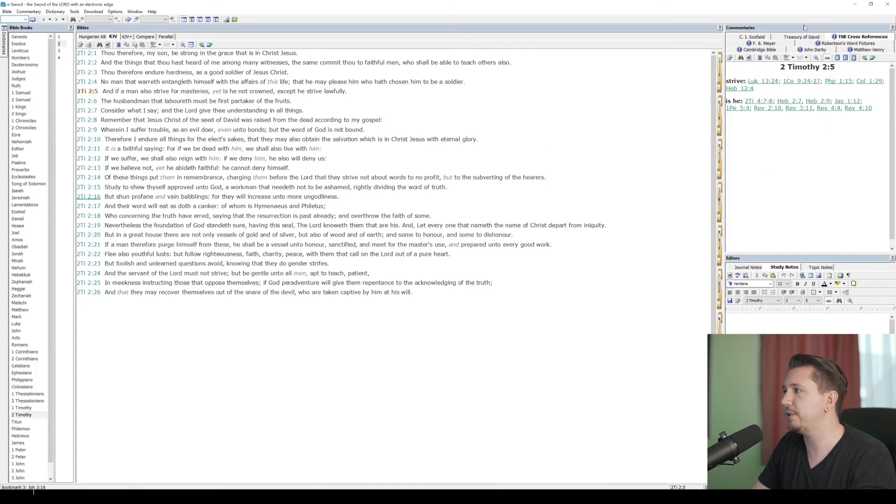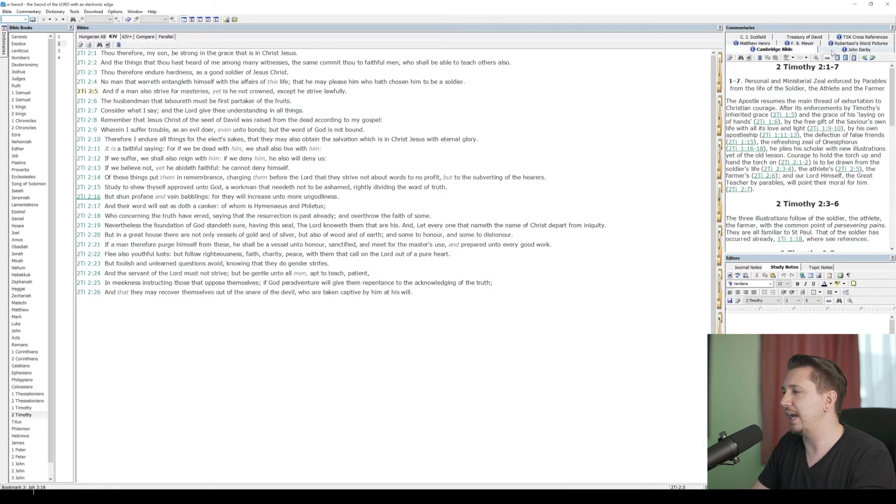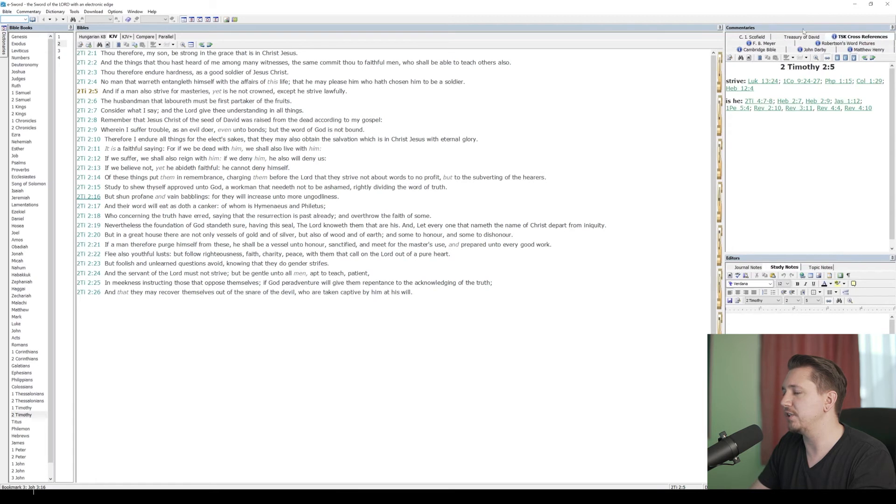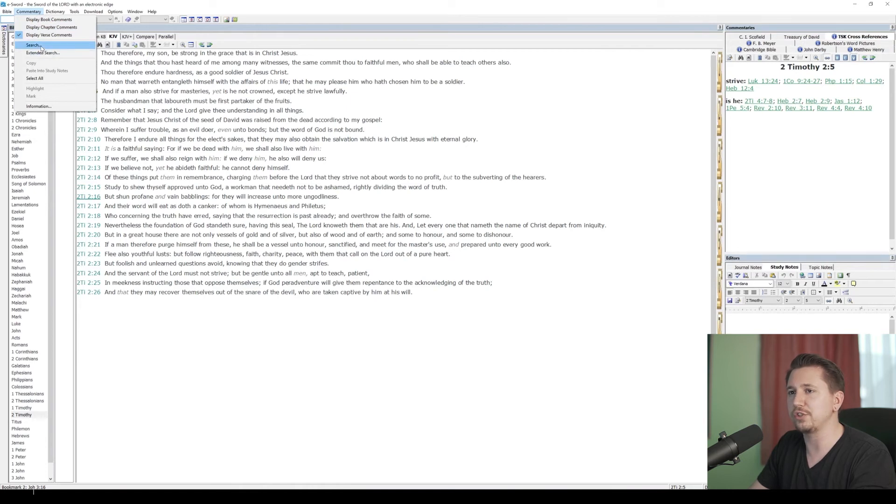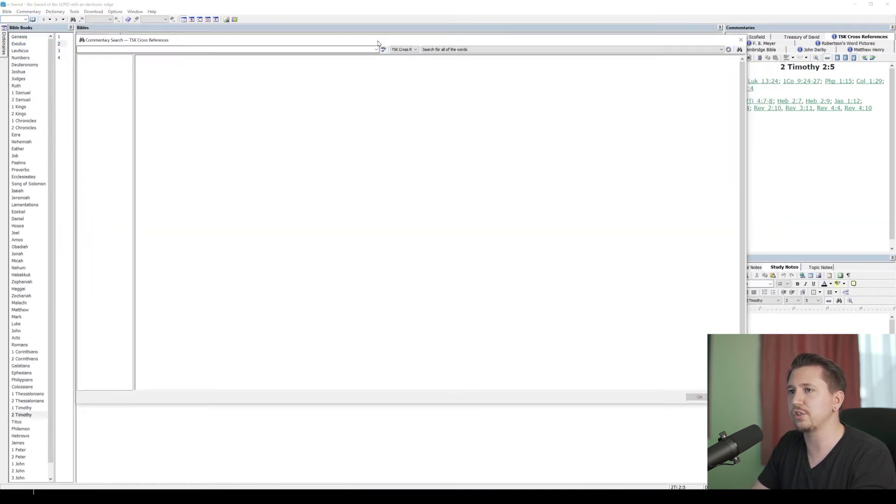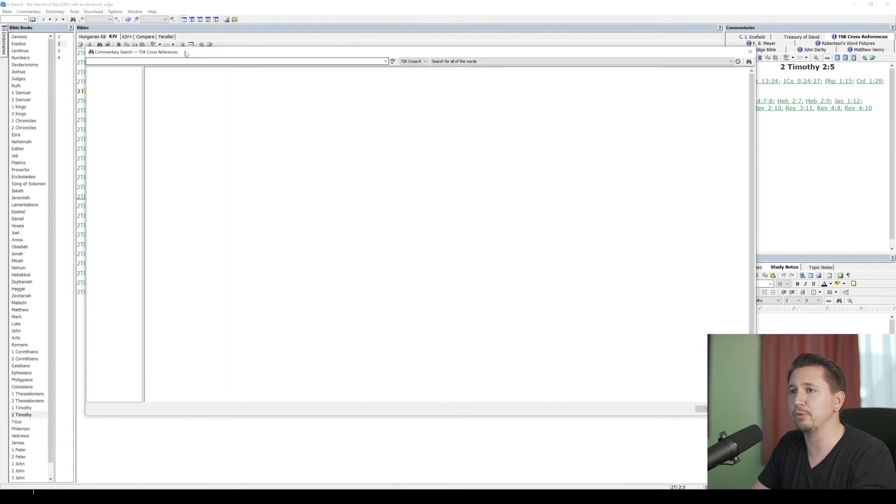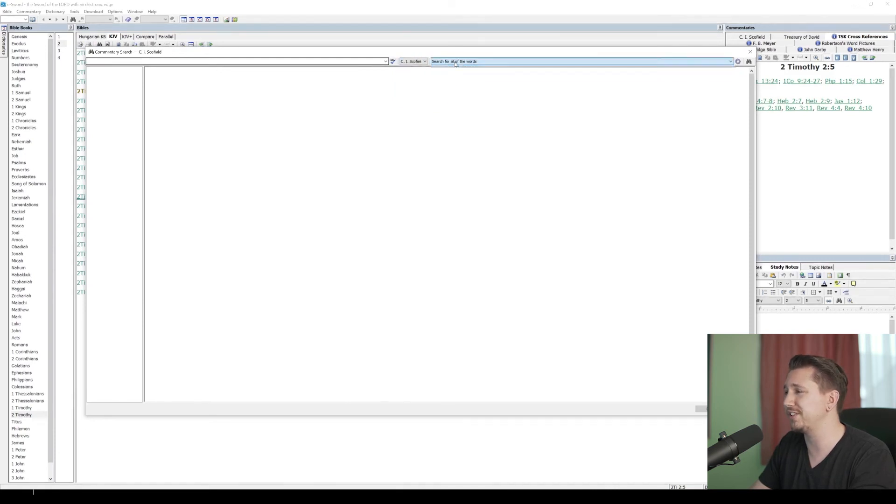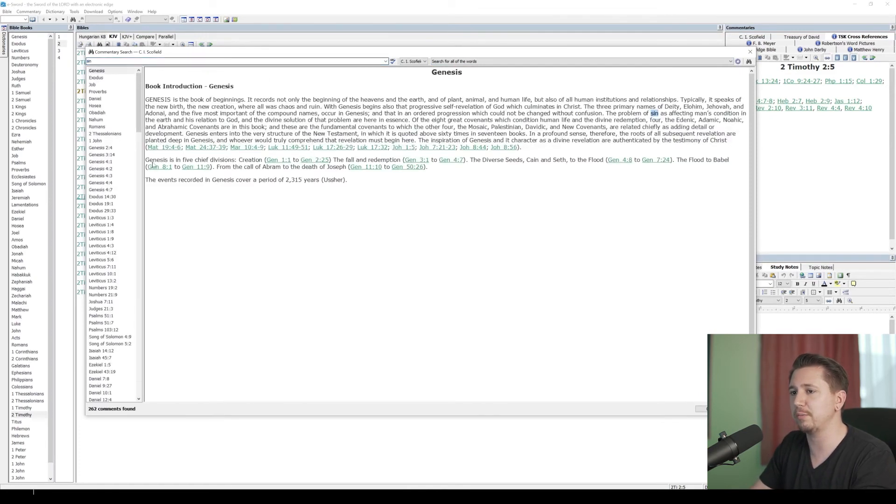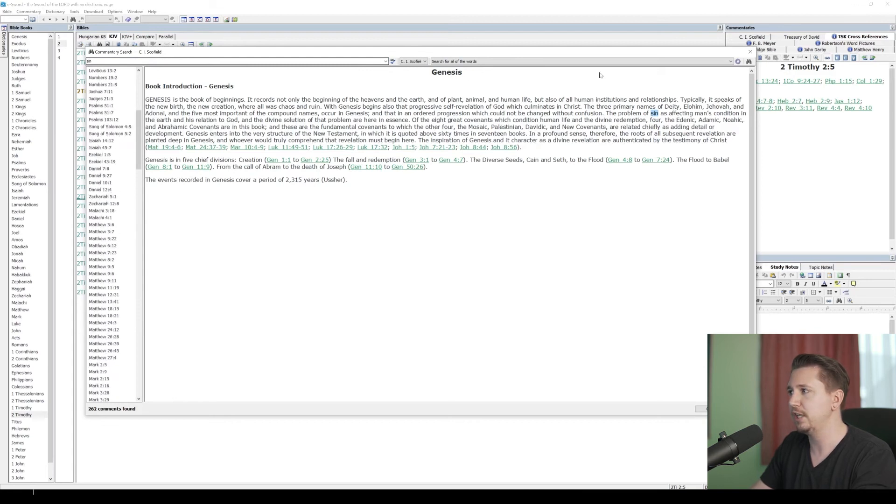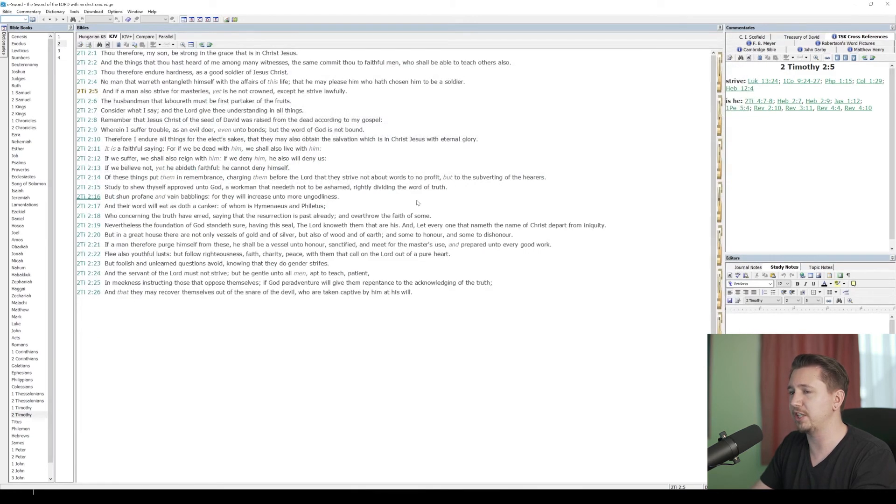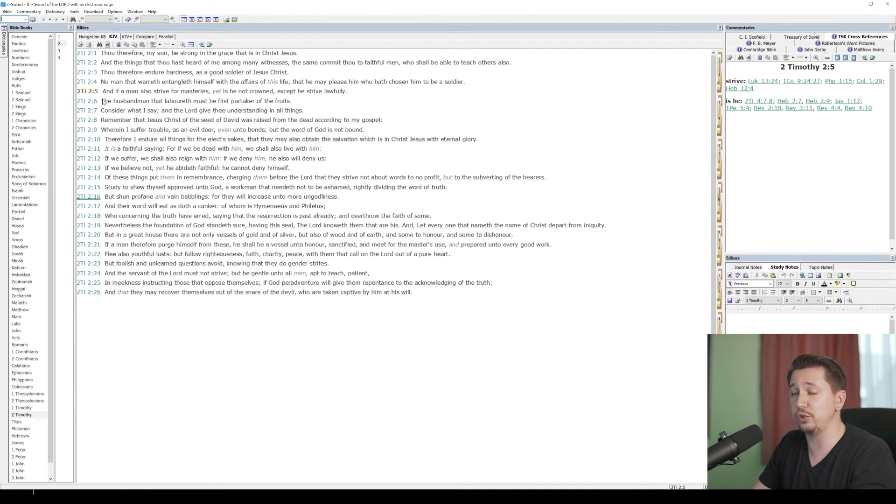Now up here in my commentaries, I've got all of these different tabs. I can see these things that I added, all of these different commentaries that are available. I can go up here to the Commentary tab in my eSWORD window, the main window. I can see display book comments, display chapter comments, extended search. Search, let's go to search. This is going to be just like the Bible search, but now this is the commentary search. Pick my commentary and go to Schofield notes, search for all the words, the same way to use the search function. Let's just search sin. Schofield has to say about sin, all of these notes. So you can actually search the individual commentaries.